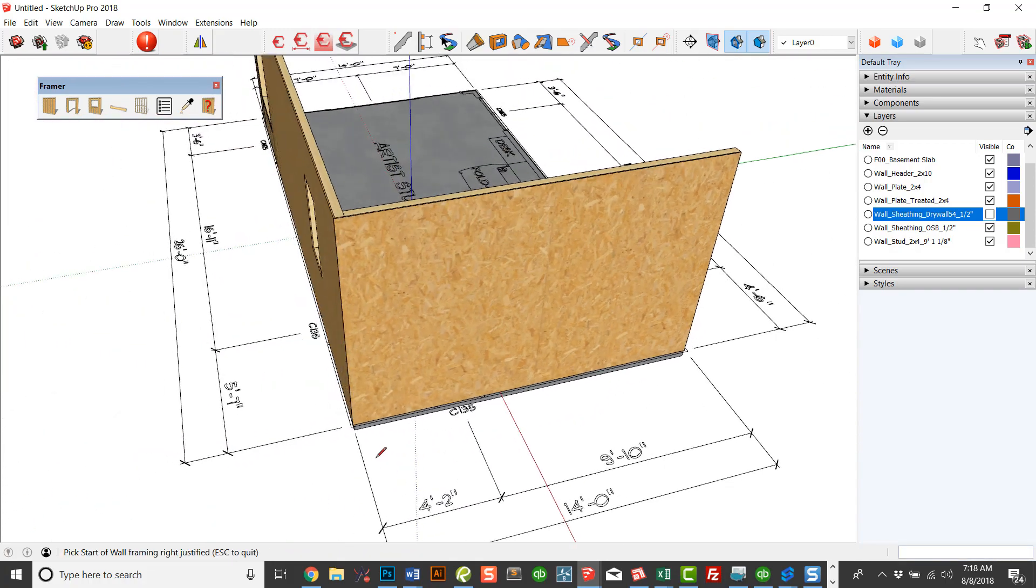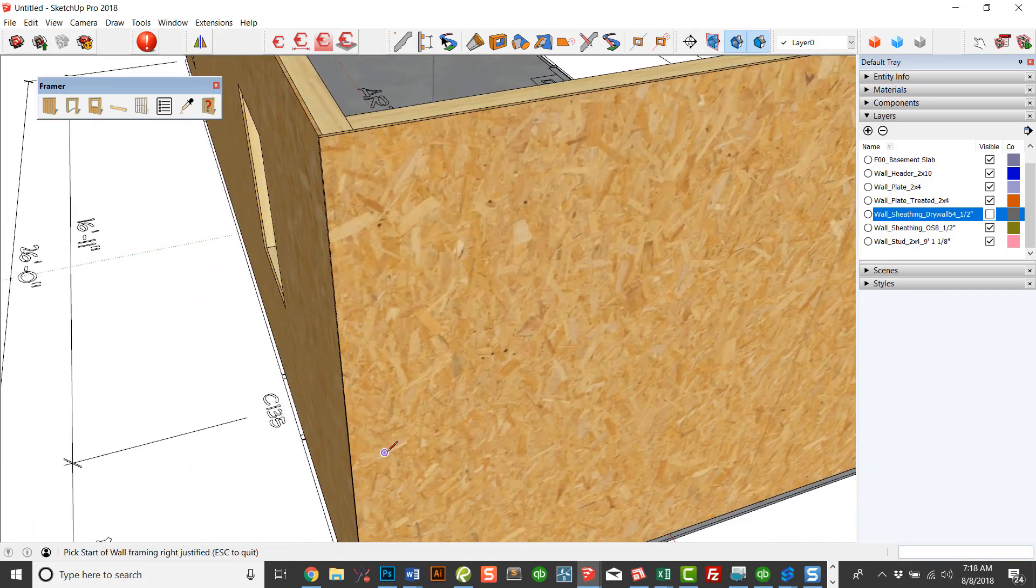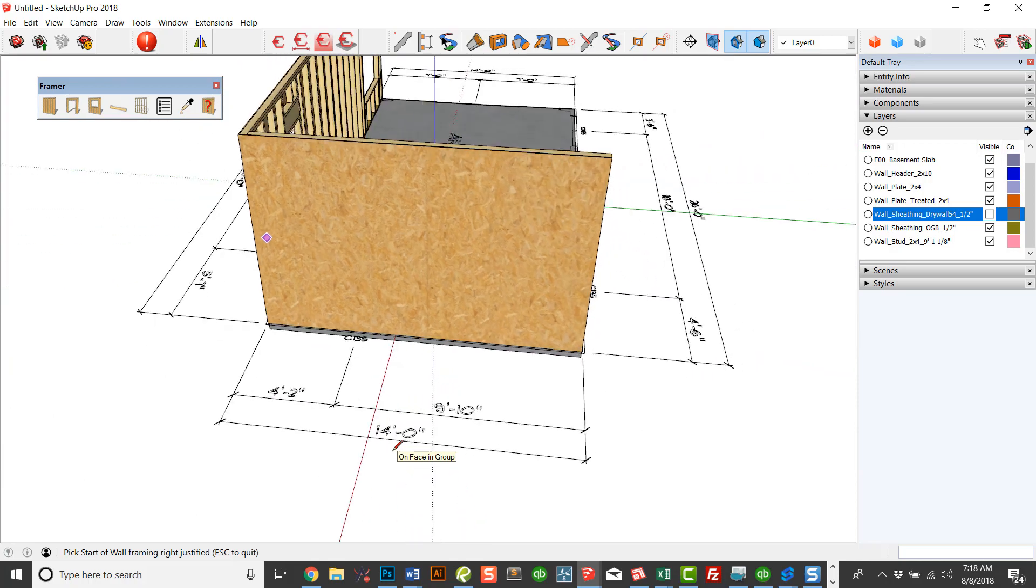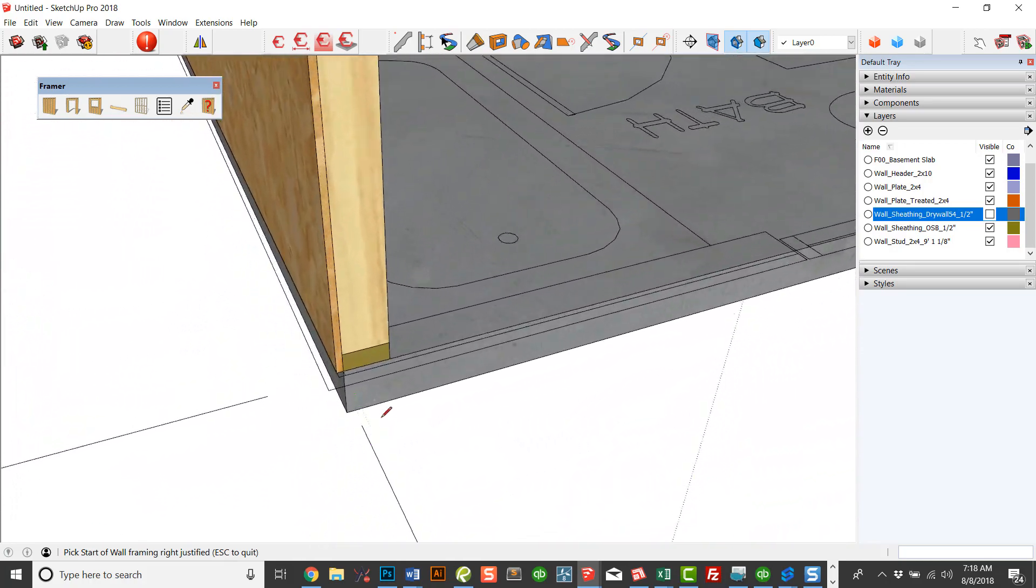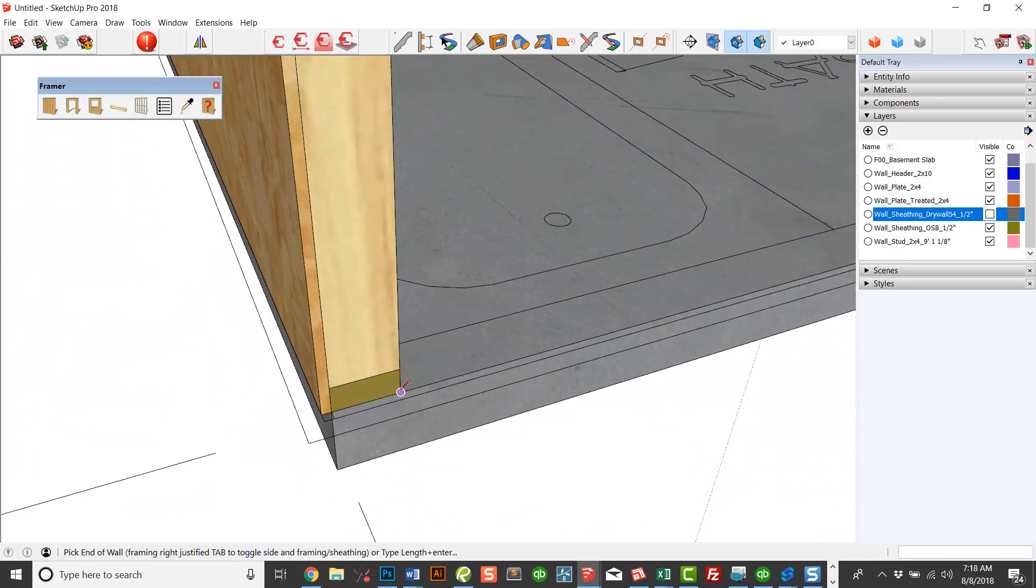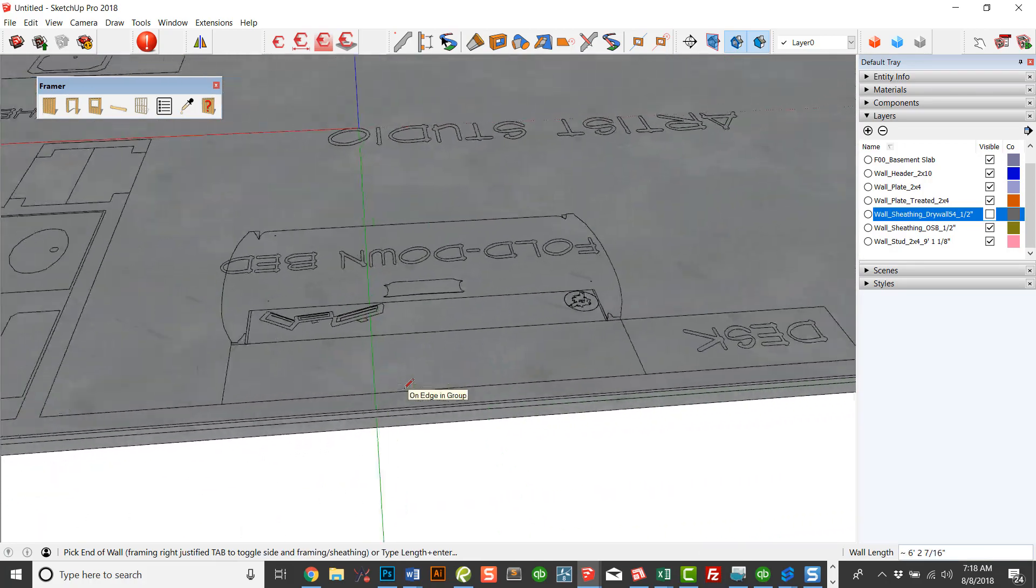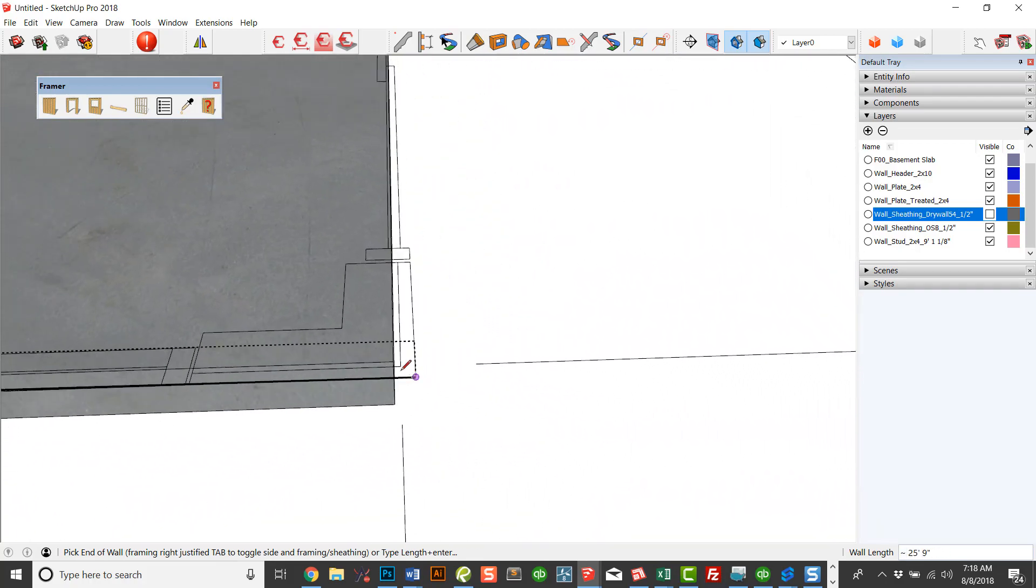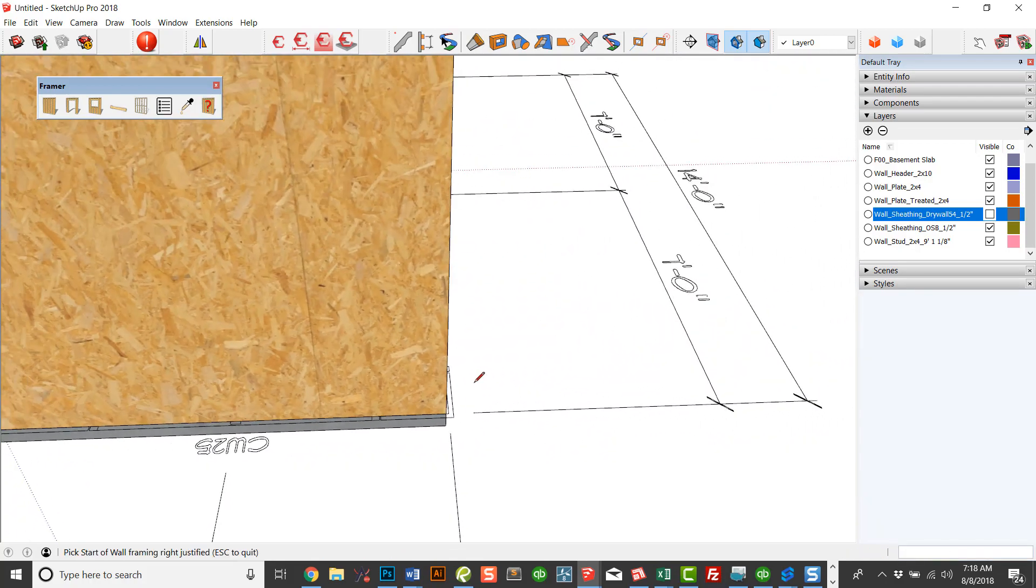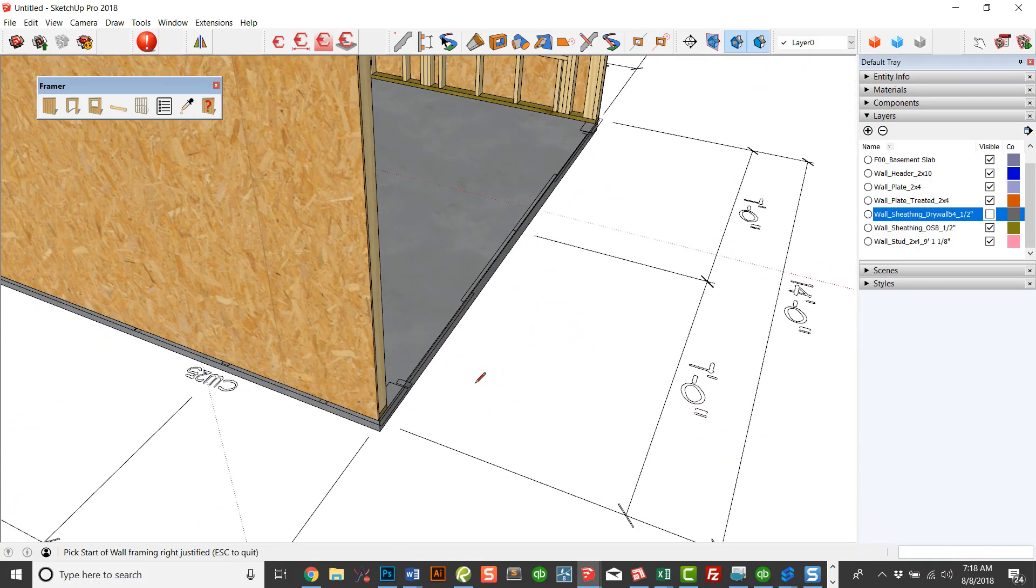And I'm going to click OK and click and click. And now you see how that sheathing overlapped. And we could do that same thing. Now that we've got that same wall type, we could come down from here to here.